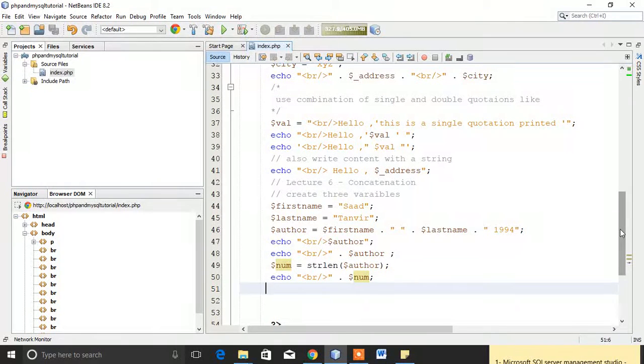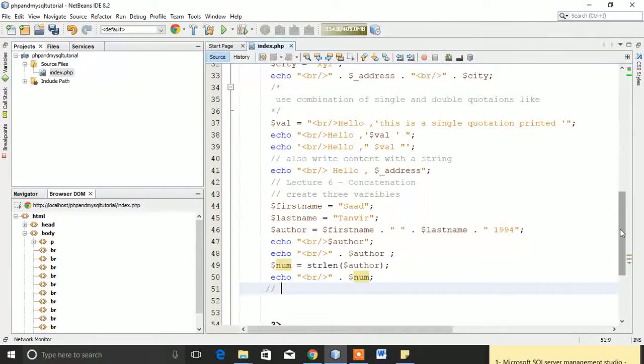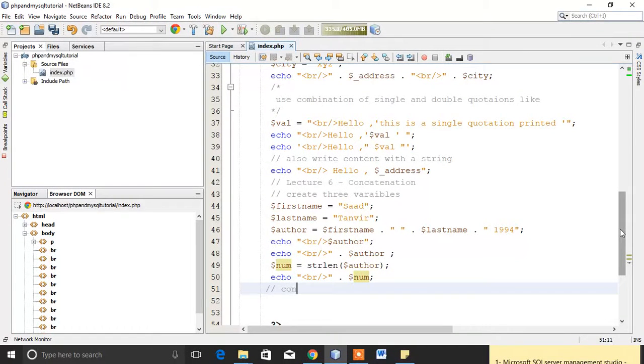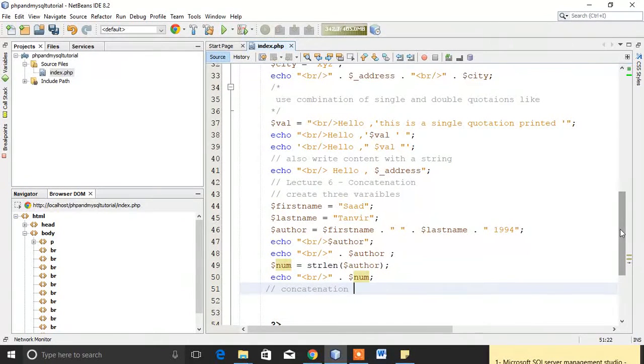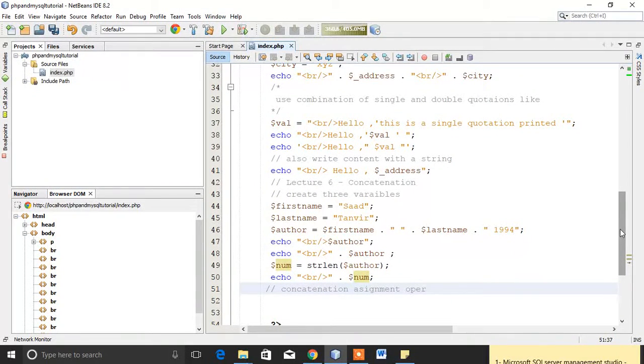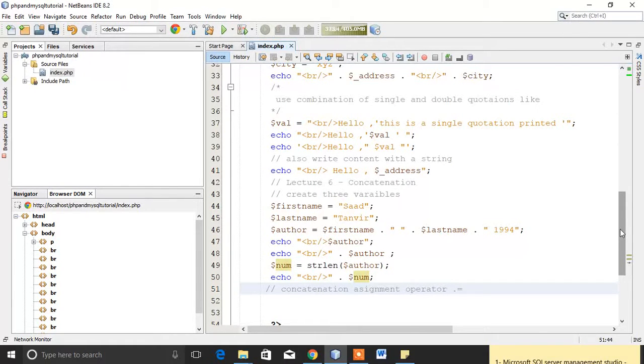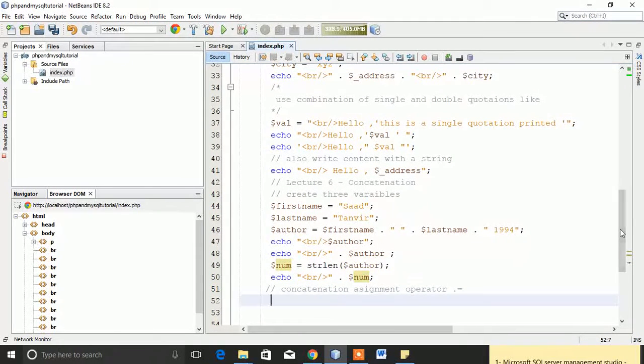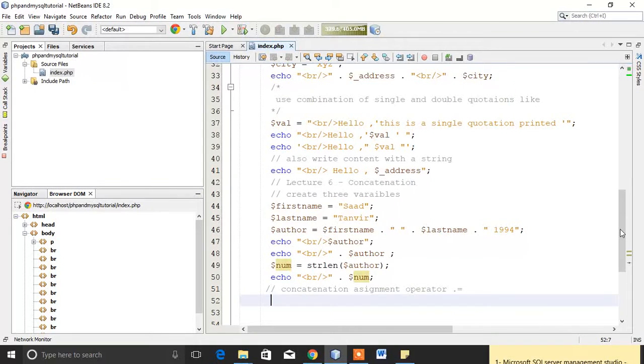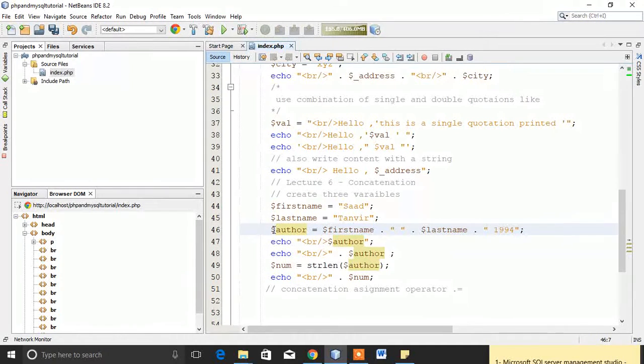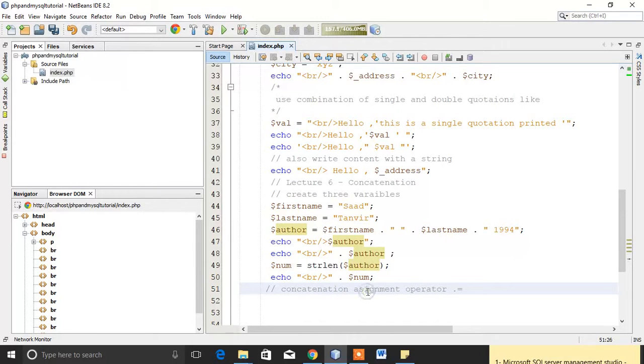Concatenation can also be done with another operator that is also called as concatenation assignment operator, concatenation assignment operator, that is dot equals.